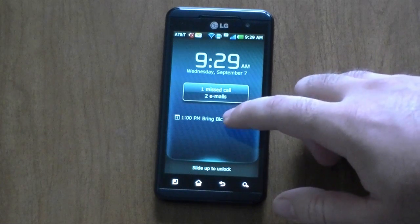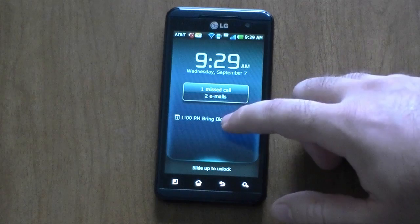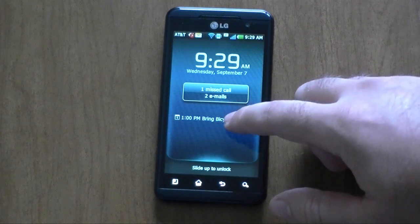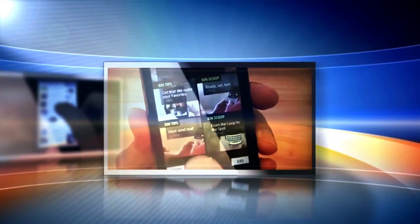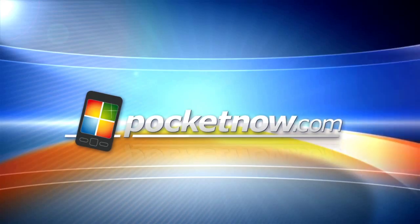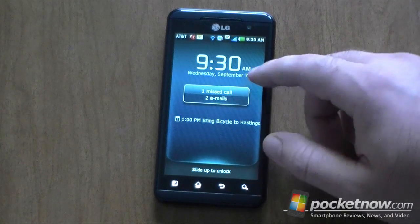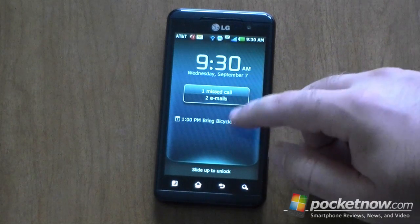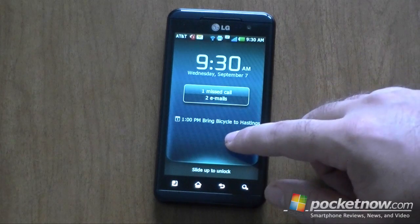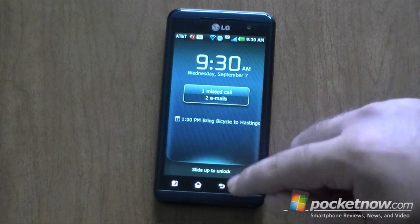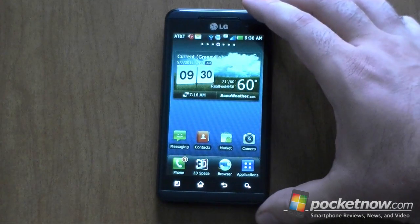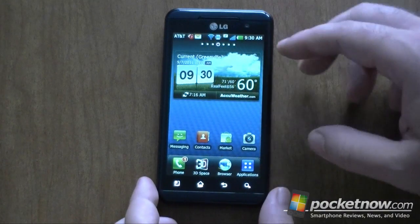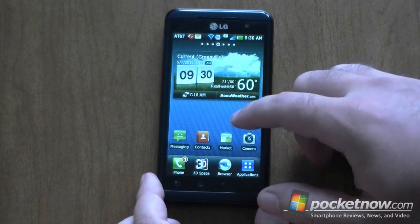Hey guys, this is Adam Lane with pocketnow.com. We're going to take a look at the software tour of the LG Thrill 4G. First off, we're on the lock screen — we've got the date and time, some notifications, a little calendar appointment, and it says 'slide up to unlock.' We do that and here's our default home screen with a widget already there and some icons.